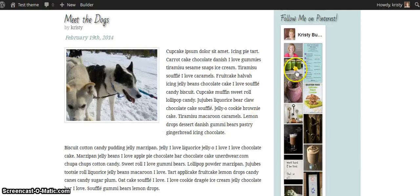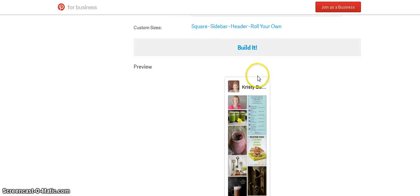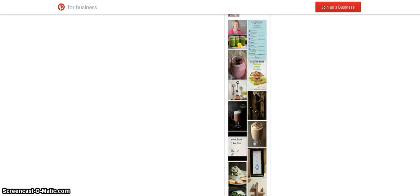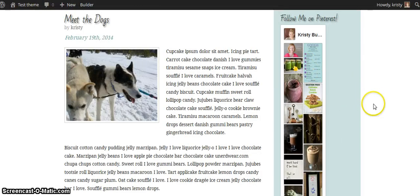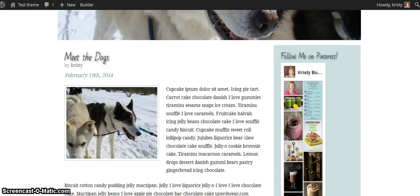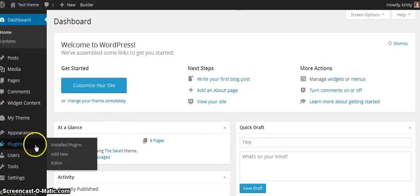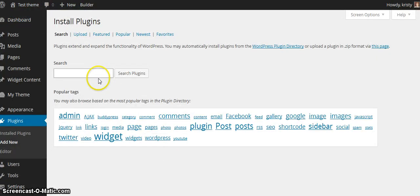I can still go in and mess around with the settings if I'm not completely happy, or I can go back to my widget builder and create another one that might fit better with my sidebar because my sidebar is a little bit wider than what this is. So you can play around with that. The next thing I want to show you is how to add the Pin It button over your blog post images. To do that, you're going to go to your plugins, click Add New, and look for a plugin called the Pinterest Pin It Button for Images.